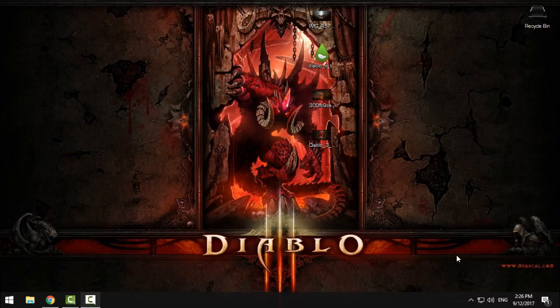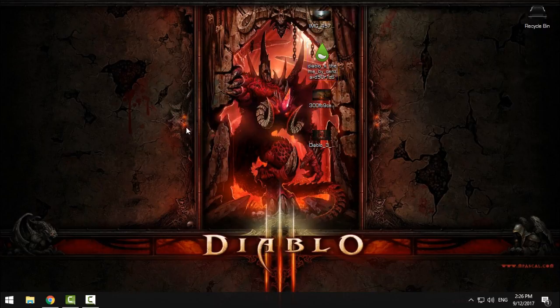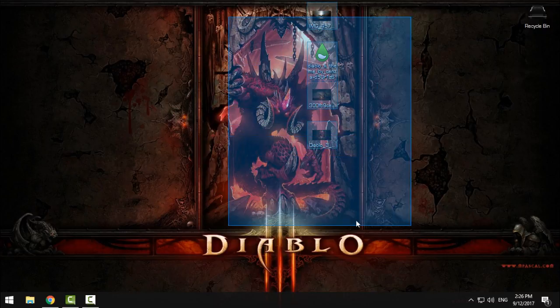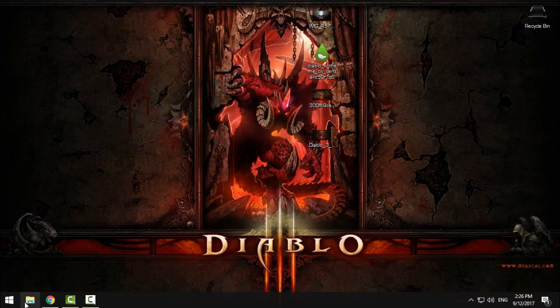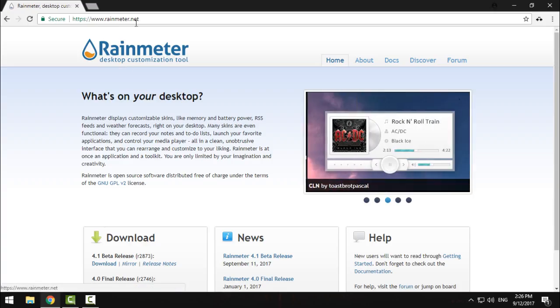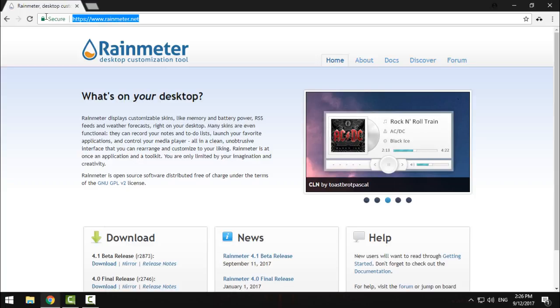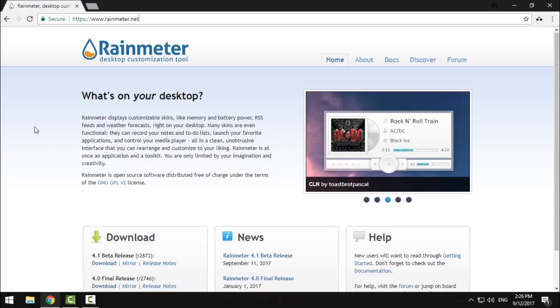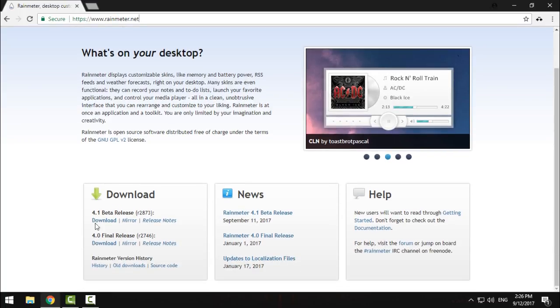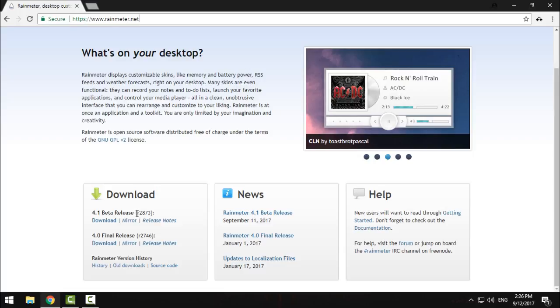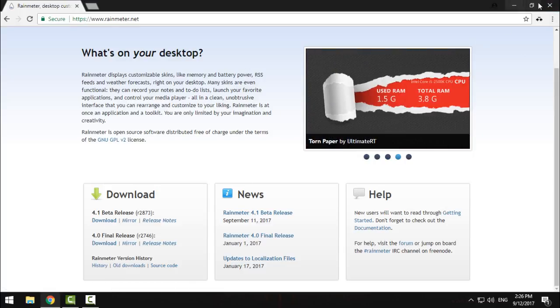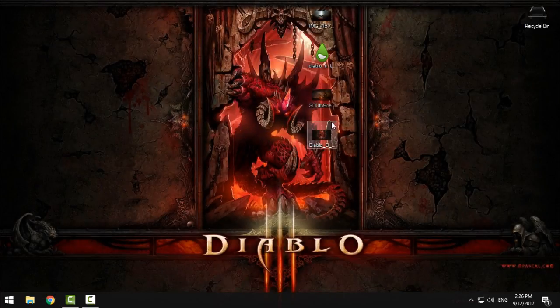Hello everyone, and for today I have a really amazing skin for Rainmeter. It's the Diablo 3 skin, and I will show you right now what you need to do. First, go to this link in the description below, rainmeter.net, and download the 4.1 beta release.